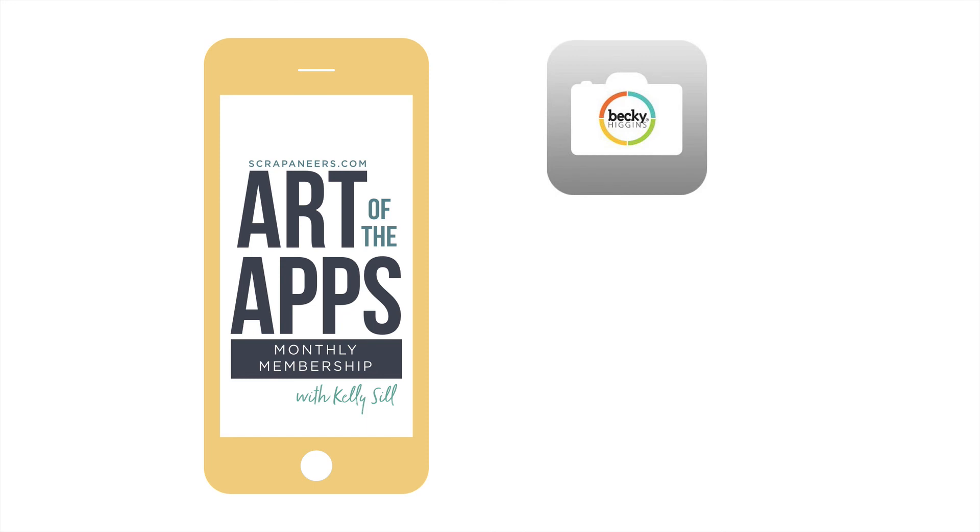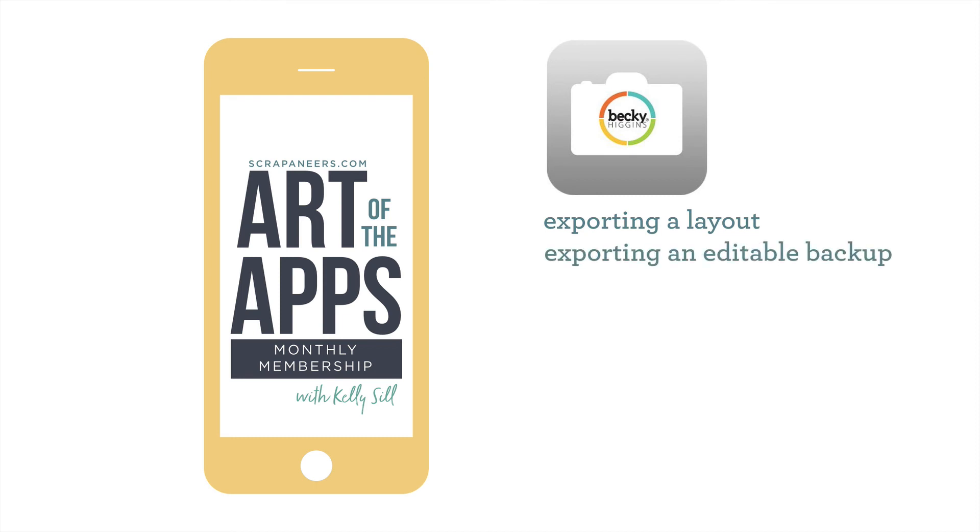So in this video, I'm going to show you how to export a layout. We're going to export an editable backup, and then we are going to open that editable backup on another device.